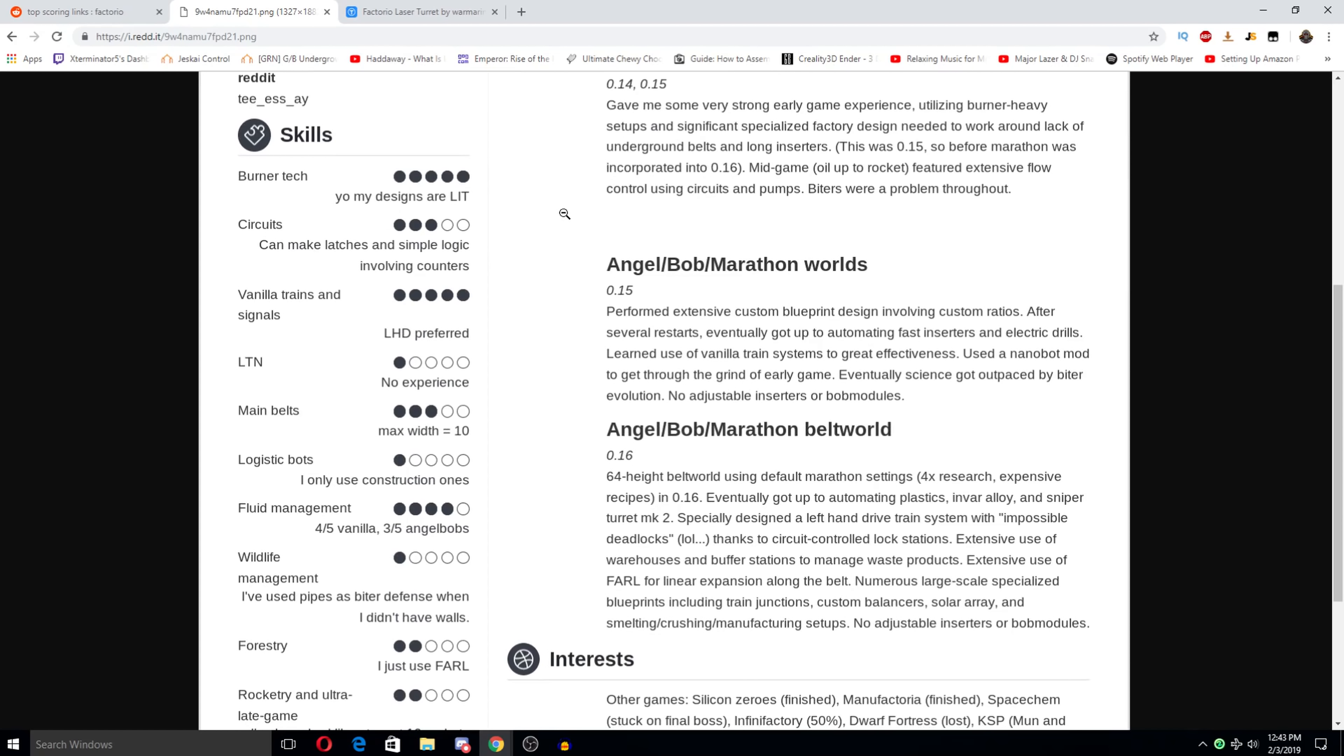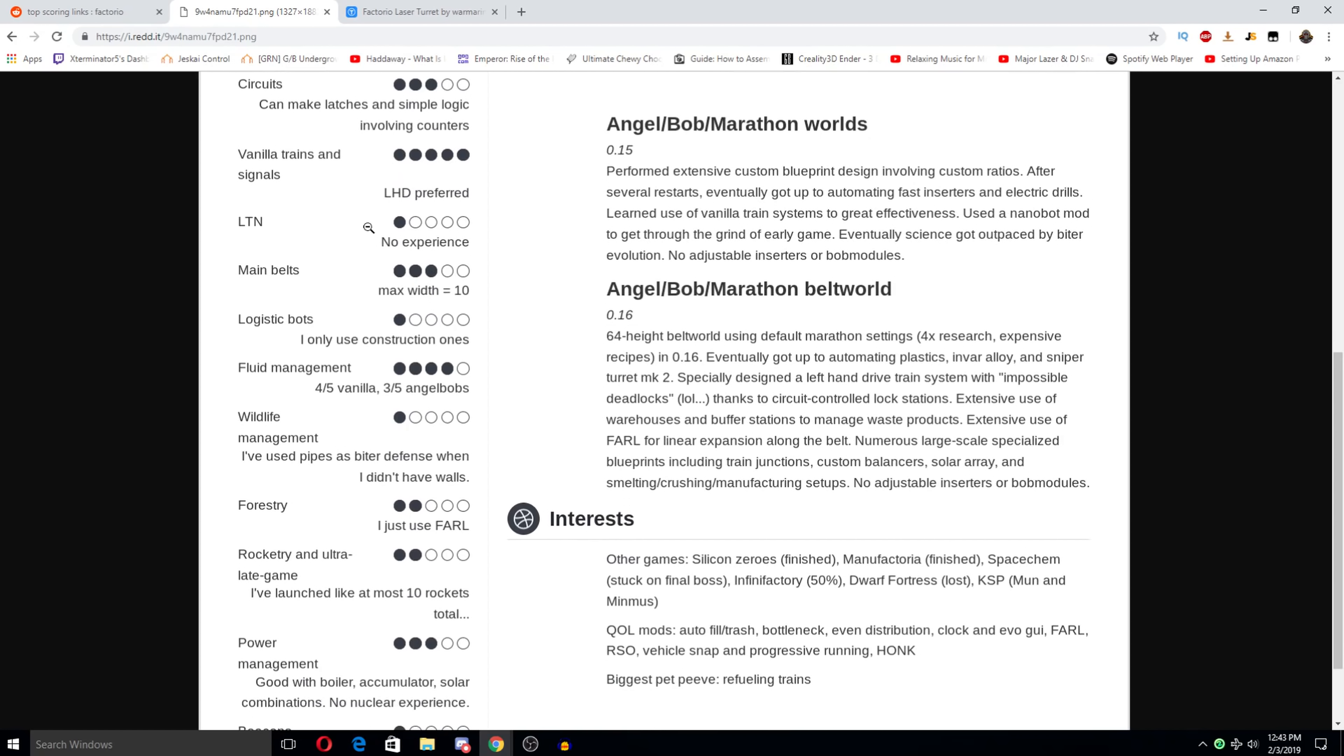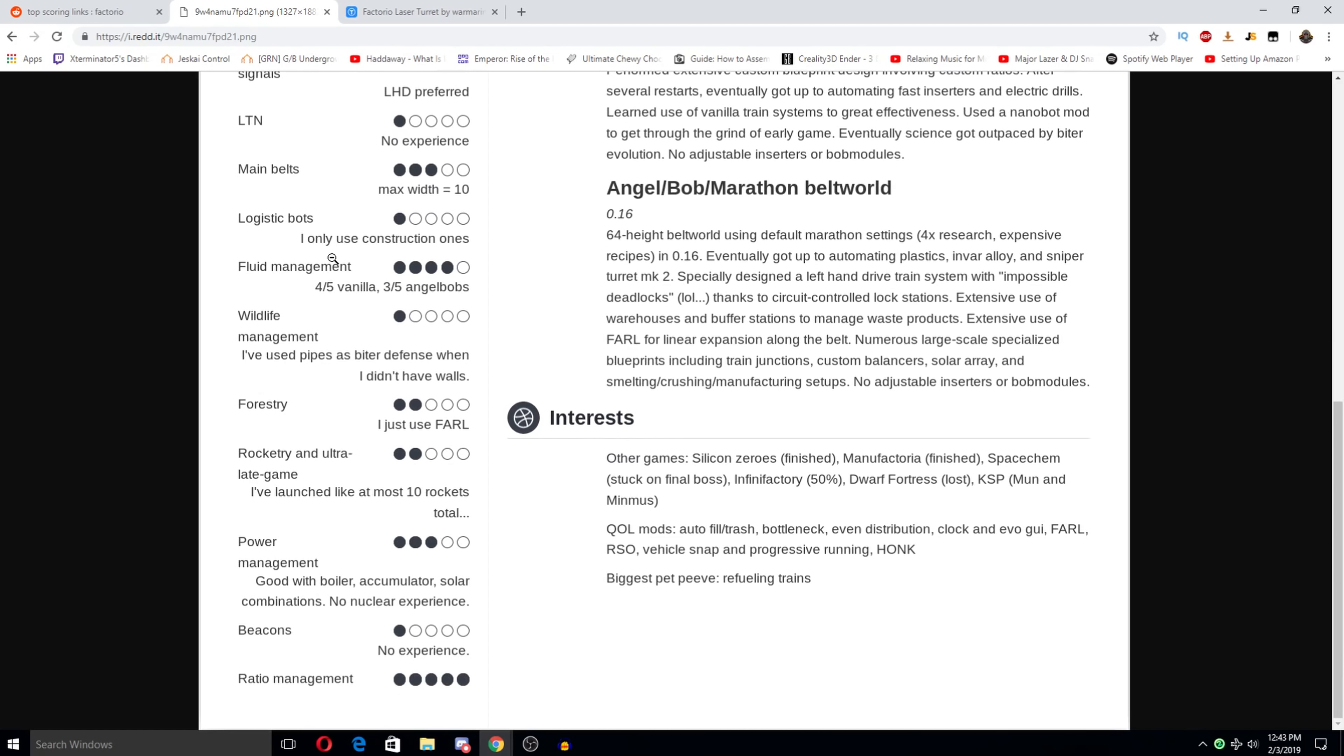Skills. Burn attack. You know my designs are lit. Circuits. Can make latches and simple lodging involving counters. Vanilla trains and signals. Left hand drive preferred. LTN. No experience. Main belts. Max width equals 10. Judistic bots. I only use construction bots. Wow, what a noob. I'm joking of course. But fluid management. 4 out of 5 vanilla. 3 out of 5 angels bobs. Wildlife management. I use pipes as buyer defense when I didn't have walls. Forestry. I use farl.